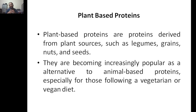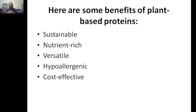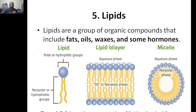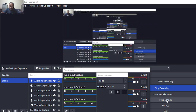The third example is plant-based proteins. Plant-based proteins are derived from plant sources such as legumes, grains, nuts, and seeds — very commonly used especially by vegetarians, and common in most Indian households. They are becoming increasingly popular as alternatives to animal-based proteins for those following vegetarian or vegan diets. Benefits include sustainability, being nutrient-rich, versatility, being hypoallergenic, and being cost-effective. Uses include dietary supplements, food products, health and wellness, vegetarian and vegan diets, and fitness and sport nutrition. Lipids will be discussed in the next video.